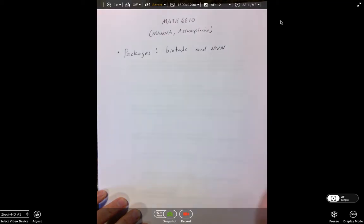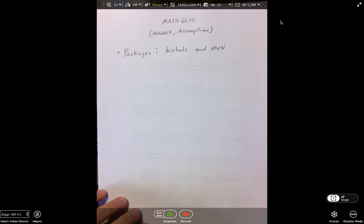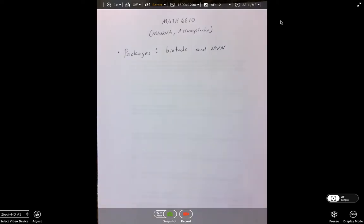The MVN package is for the multivariate normality test that we use, and BioTools is for Box's M, which tests the equality of the variance-covariance matrices across our groups — which in this example will be professors.